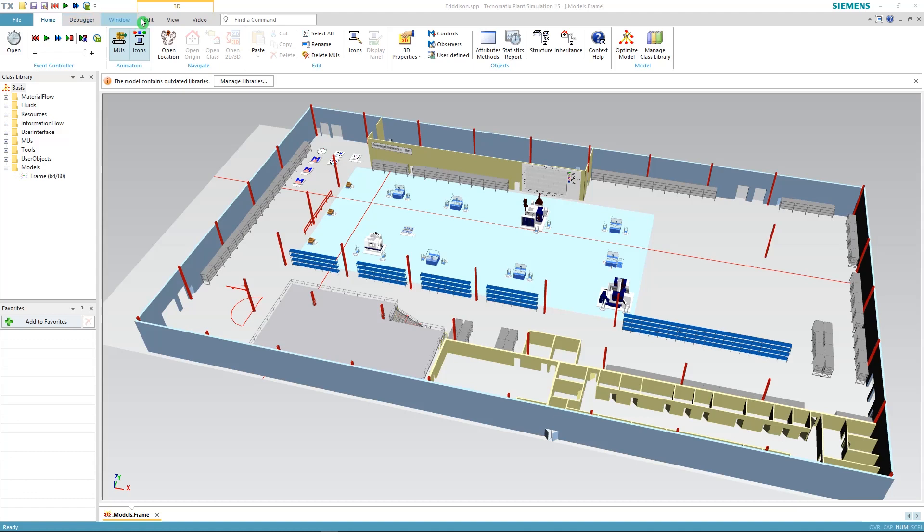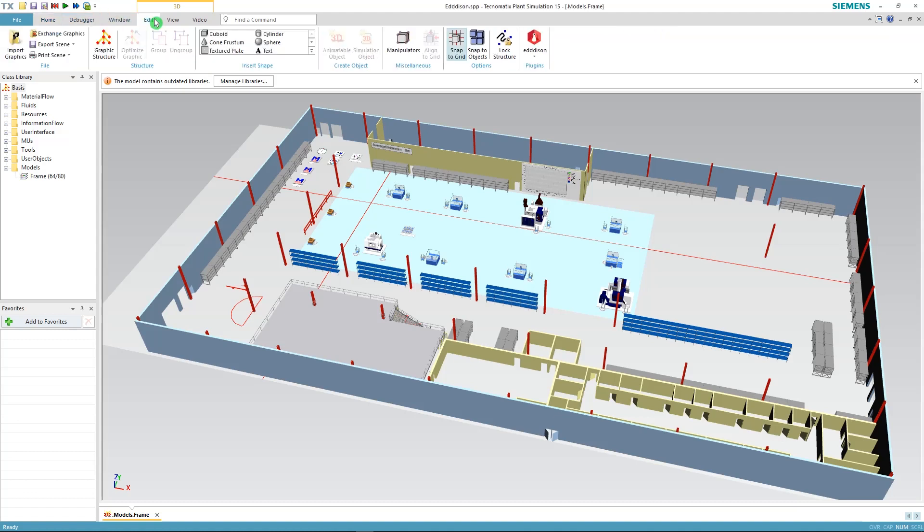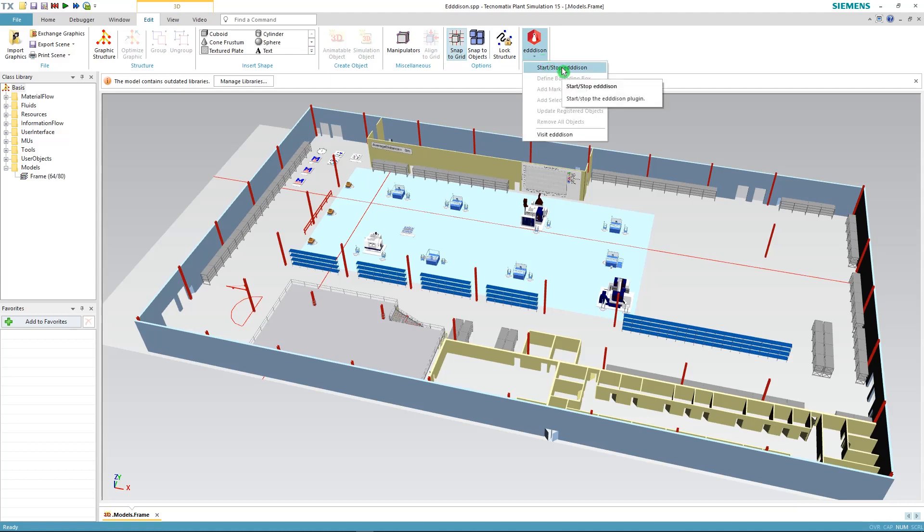This is done by going to the edit panel in your Plant Sim and finding the Edison button to the right and start Edison from the drop down menu.